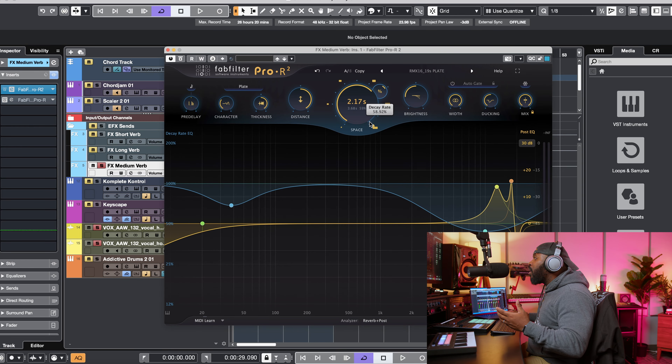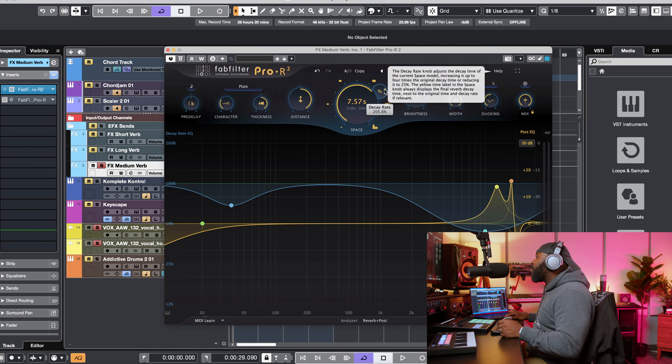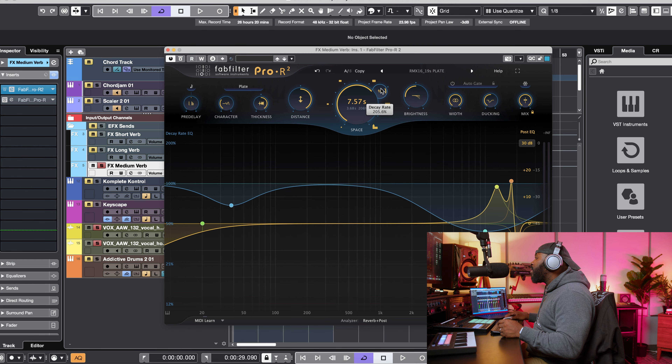Another updated feature inside of Pro R2 is the increased decay rate knob range. It now goes from 25% all the way up to 400%. The expanded decay rate knob range allows for a wider spectrum of reverb times, which gives you more flexibility in achieving the desired reverb tail length for different materials. You can dial in that tail length with more precision using the decay rate percentage.